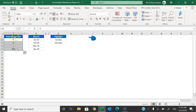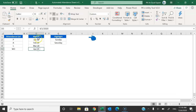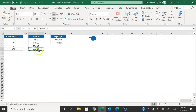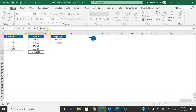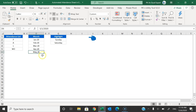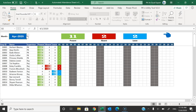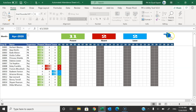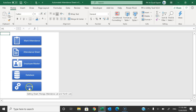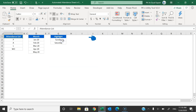In the settings sheet you can change the attendance codes — we have P, A, L, W, OB, and others. We also have the month list. To add a new month, just copy and paste the first date of the month here. For example, put the date for May and it will display May 2020. When you go back to the attendance sheet, May 2020 will appear in the dropdown.